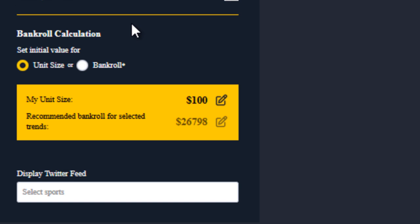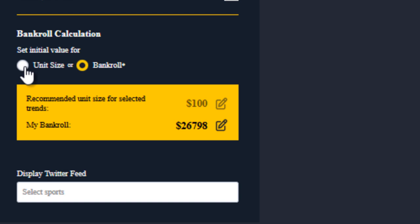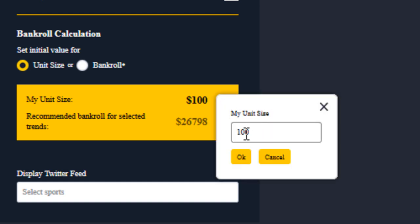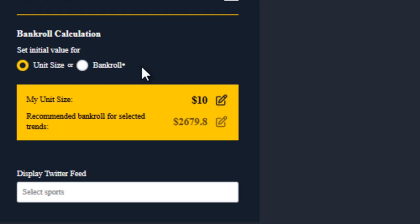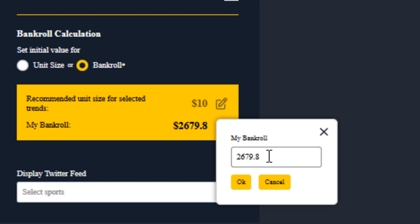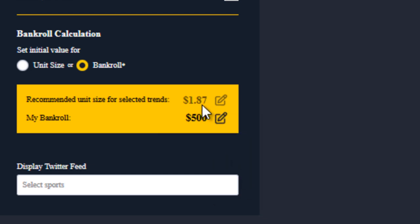Right below the trend selection area you have the bankroll or stake calculator. This is the same calculator seen inside the portfolio advisor, and it helps you figure out the optimum unit size based on your available bankroll. By default the unit size is $100, but if you prefer betting with only $5 or $10 you can edit that and the recommended bankroll will be recalculated. Alternatively, if you have a smaller bankroll — say $500 — type that in and it will calculate the appropriate unit stake size to maximize your profits safely.